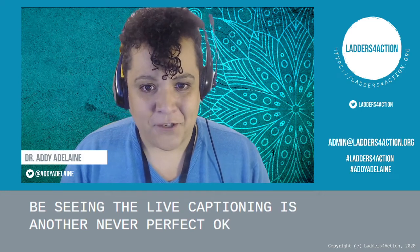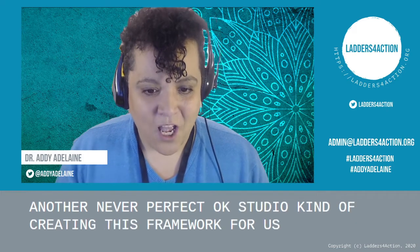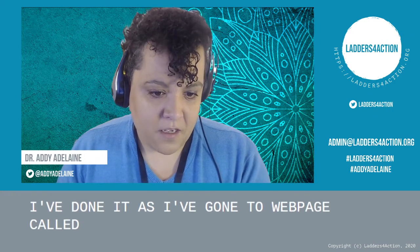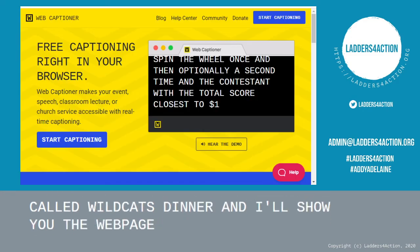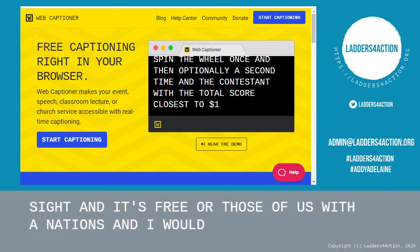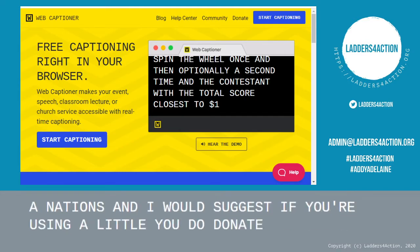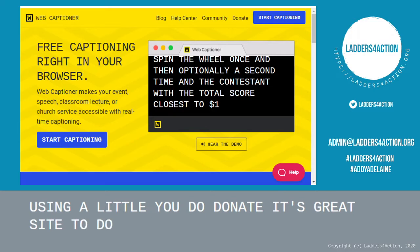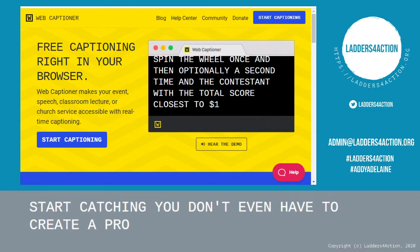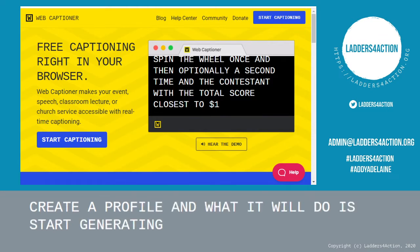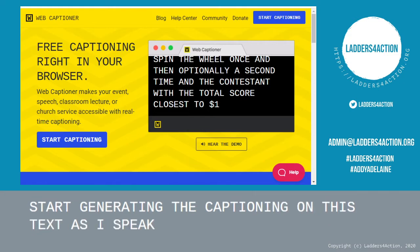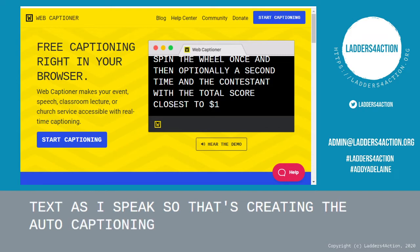So we've got OBS Studio creating this framework for us. What I've done is gone to a web page called Web Captioner — I'll show you the web page now. It's a brilliant site and it's free, although they do ask for donations, and I'd suggest you donate if you're using it a lot. All you have to do is go to this page and press start captioning — you don't even have to create a profile. It will start generating the captions you're seeing on this text as I speak. So it's Web Captioner that's creating the auto captioning on this occasion.